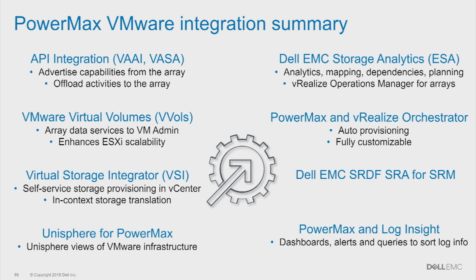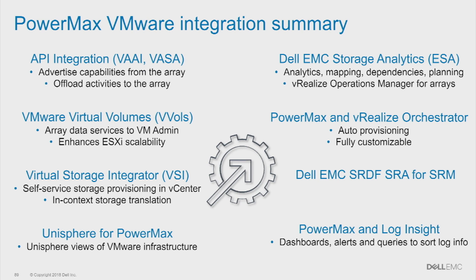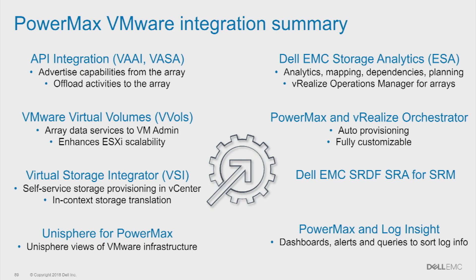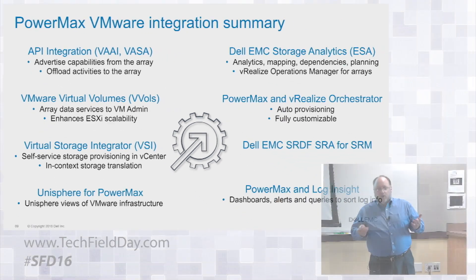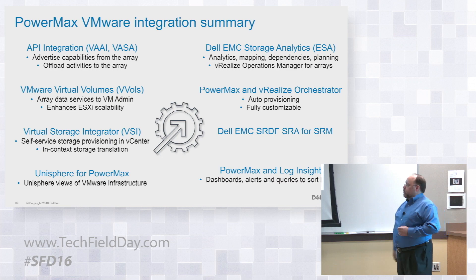For example, with VMware, we have very deep integration as you might expect. We've got a few friends at VMware. So we have API integration for VAI and VASA, we've got vVol support, we've got VSI storage integration, we've got Unisphere ability to see what's going on so you can look at the VMs that are on an ESX server and understand the LUN relationships. We've got storage analytics ties into vRealize Ops, PowerMax orchestration with vRealize orchestrator, SRA for SRM for SRDF, and Loginsight.